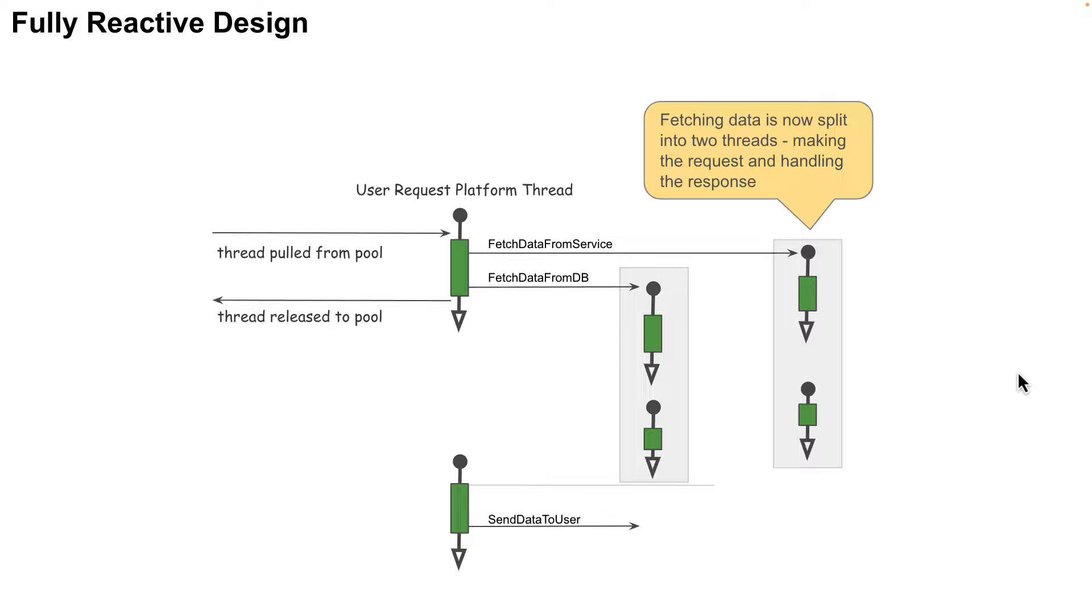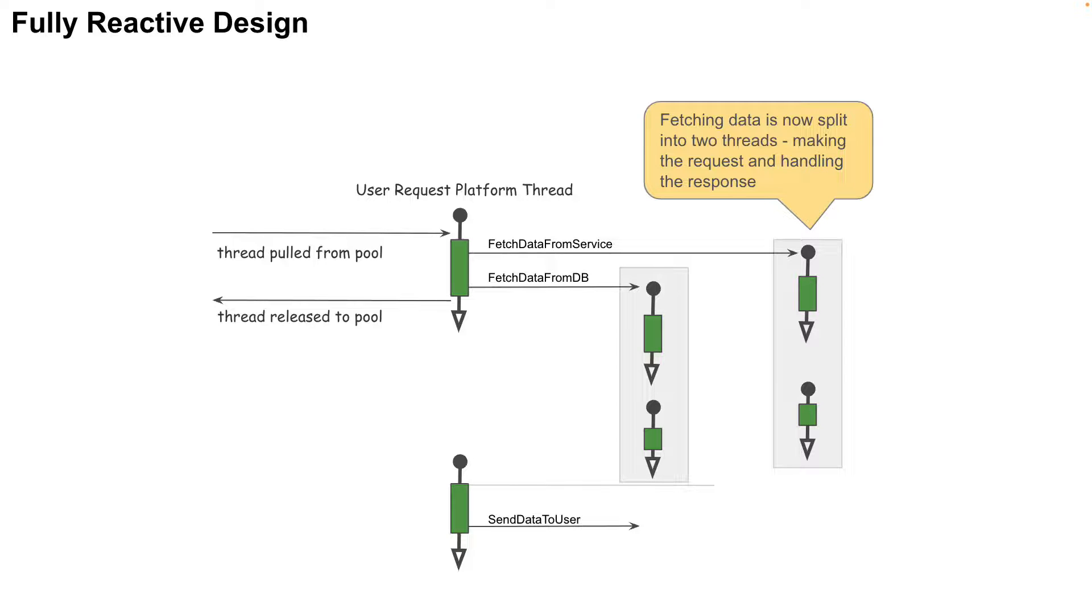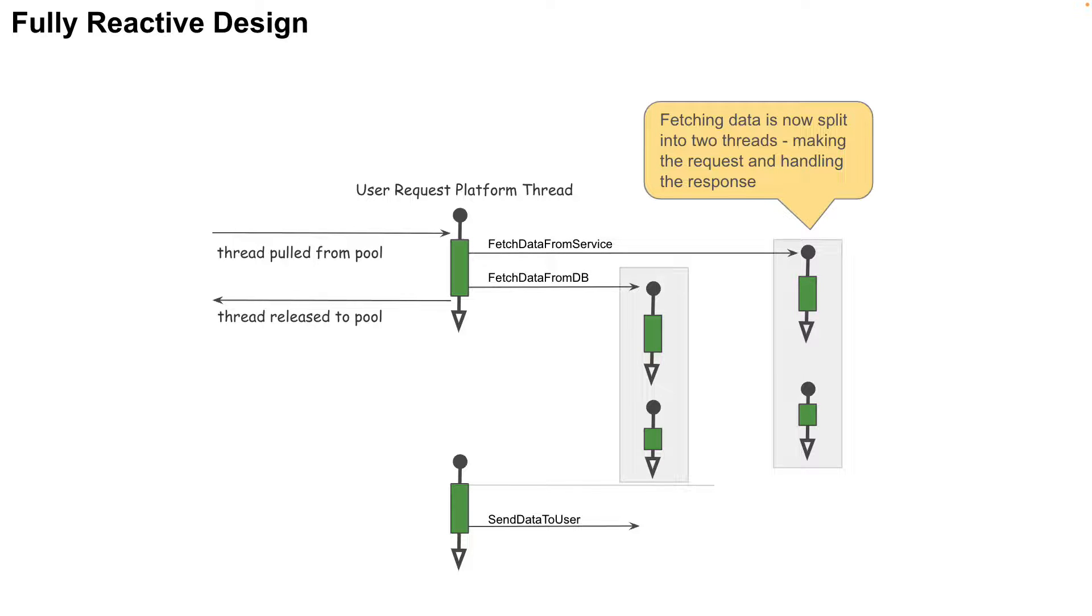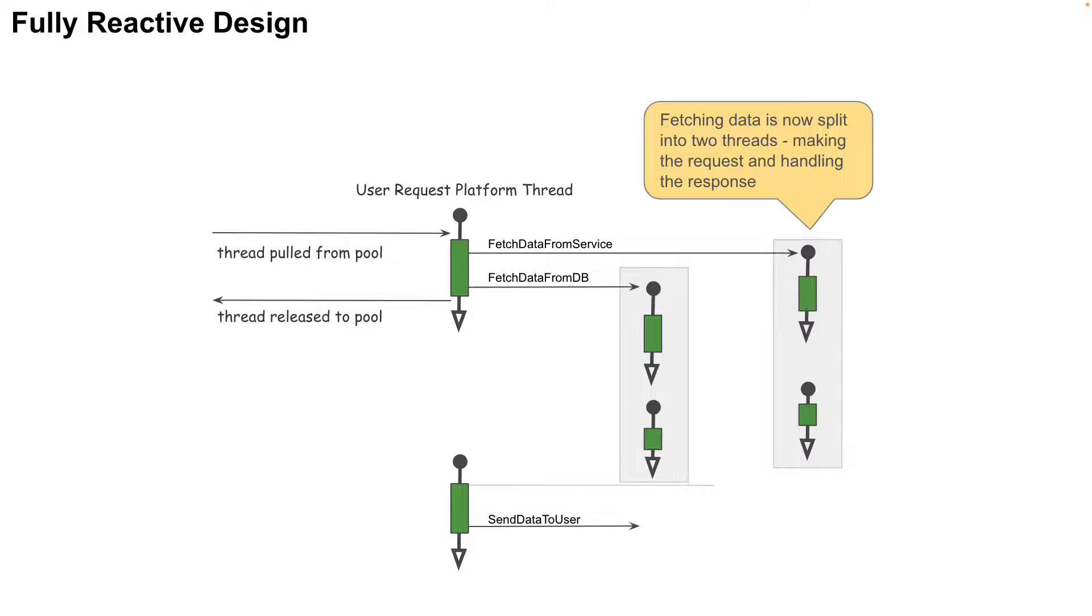To make this design completely reactive, the fetching of the data from both the database and the web service must be done in a non-blocking way as well. In Java, the introduction of NIO, that is the New IO, as part of the JDK 7 opened the door to non-blocking IO. All classes and methods in Java which are IO-based now have a non-blocking version.